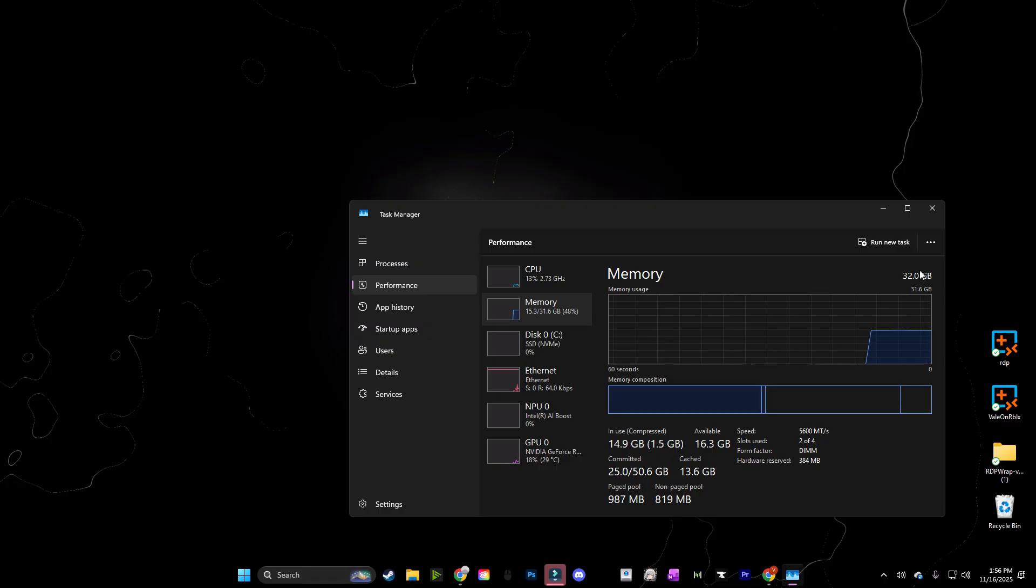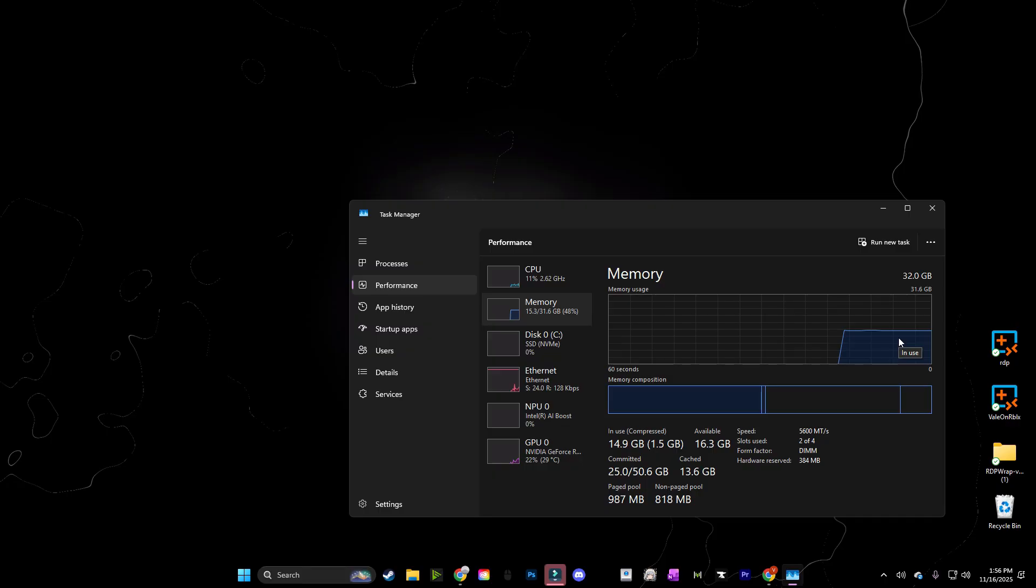You can run this on 16 gigabytes, but I would highly recommend having a higher amount. If you only have 8 gigabytes, you can technically run this, but again, it's going to be rough. So at least 16 gigabytes is what I recommend.